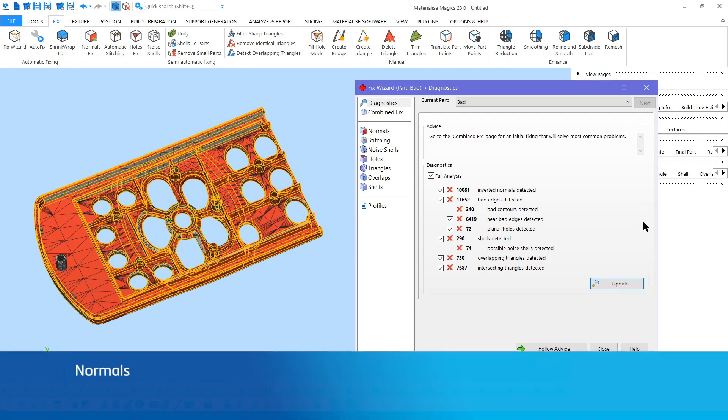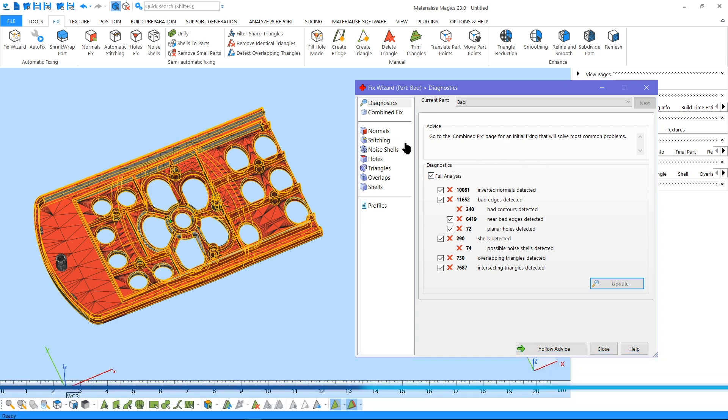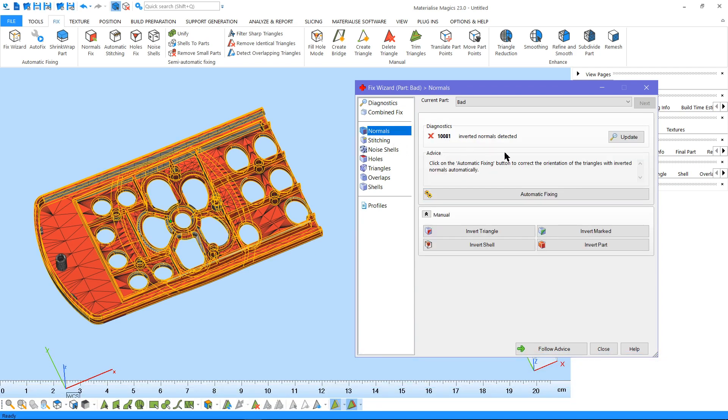We can see from the diagnostics page that our part has a lot of errors. Let's start with the first page, normals.